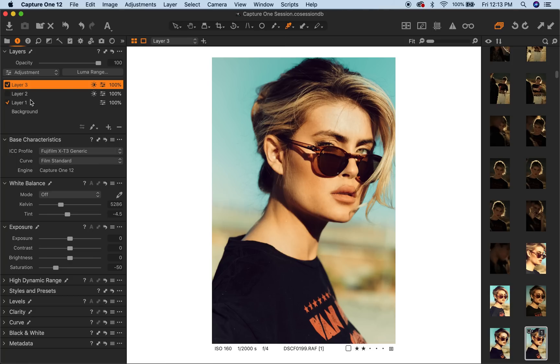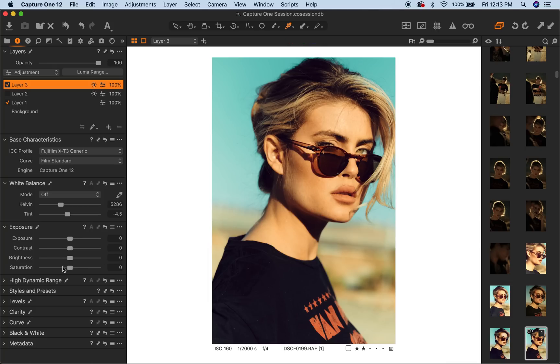So now this layer basically has a mask on it and you can see what it's doing. It's taking the highlights of her skin and it's just taking some color out of it to put some contrast back in there.